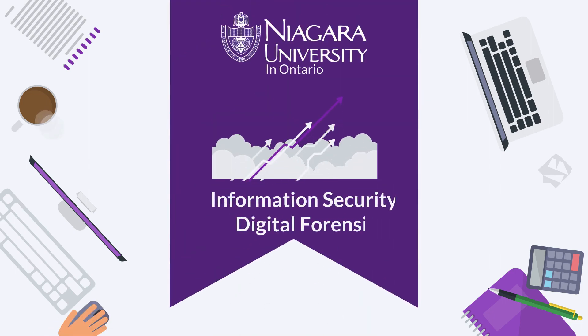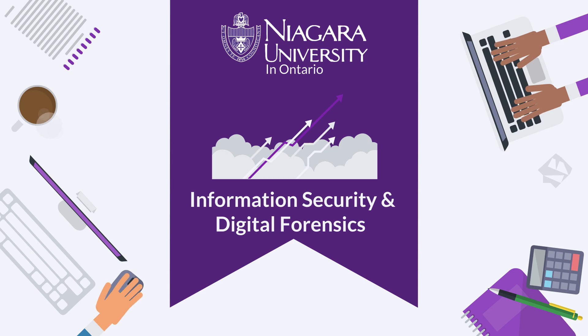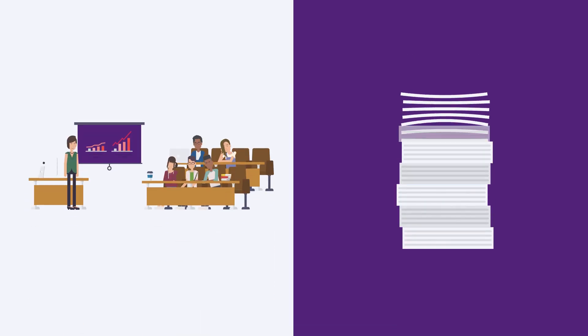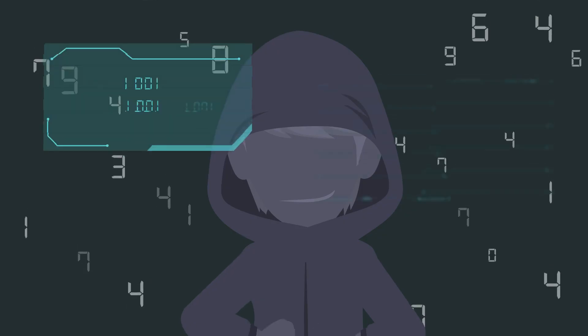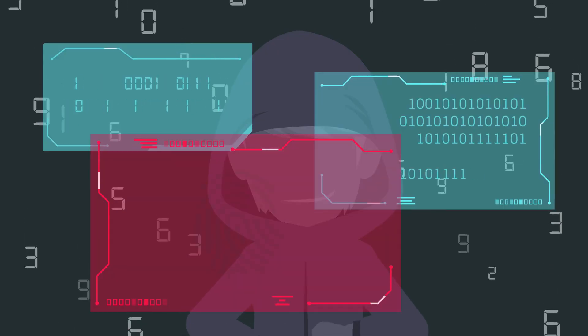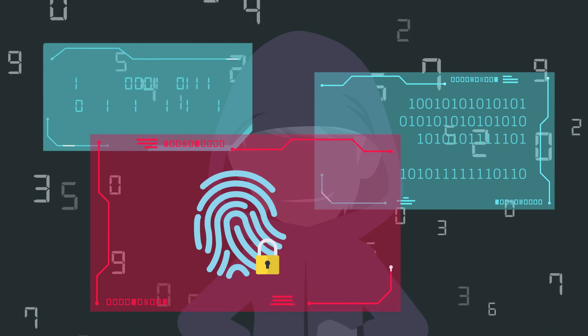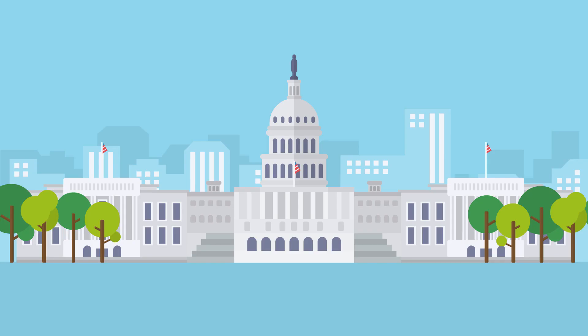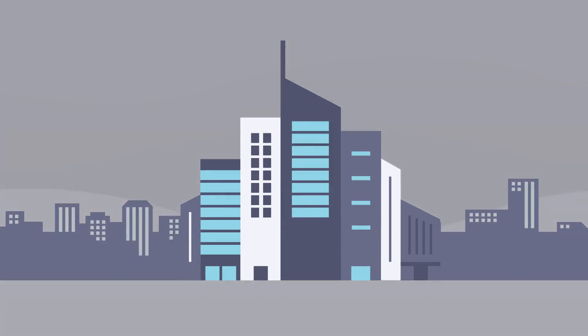Niagara University's Master's Degree Program in Information Security and Digital Forensics is designed to prepare students and working professionals for an exciting and rewarding career in cybersecurity, both in government and in private business.